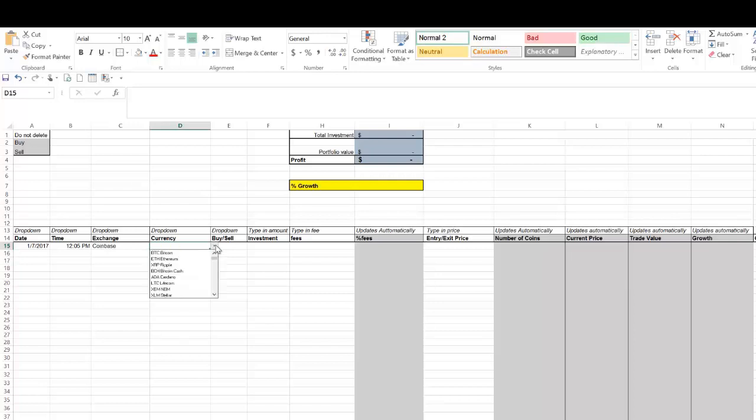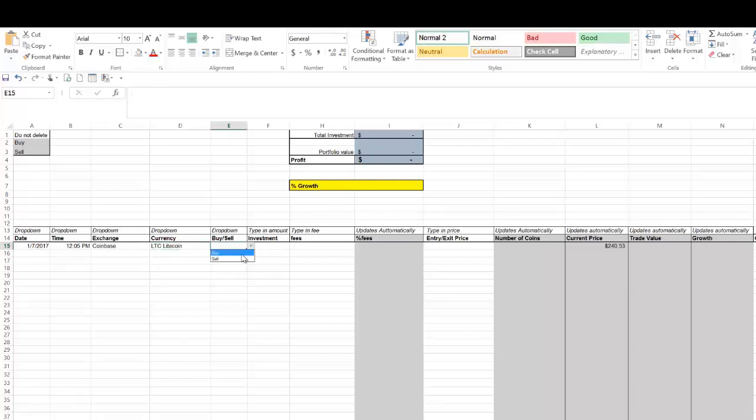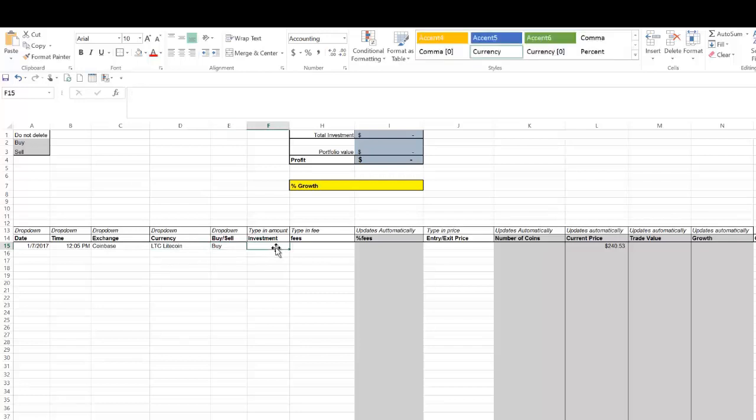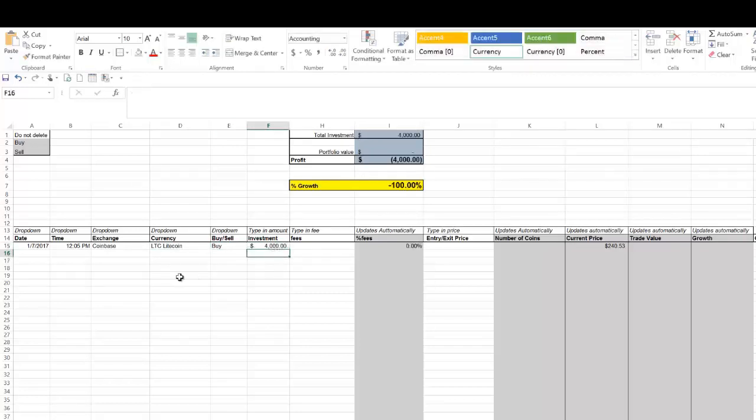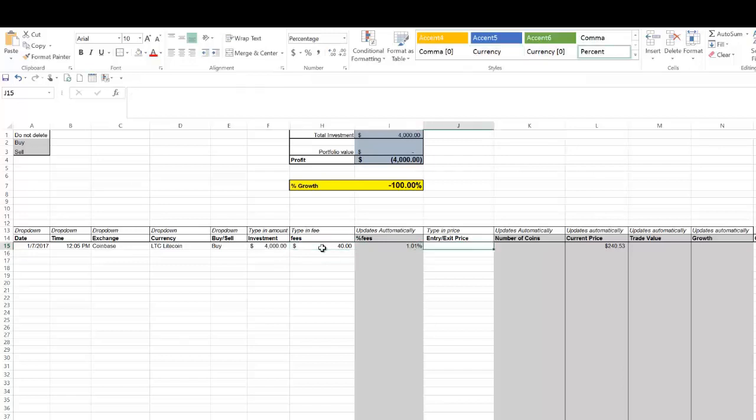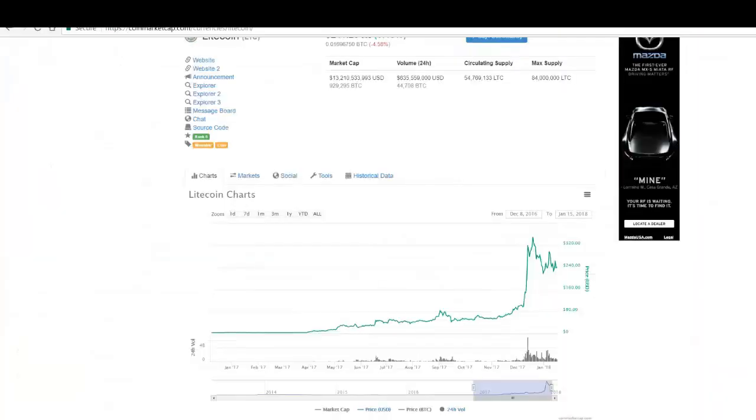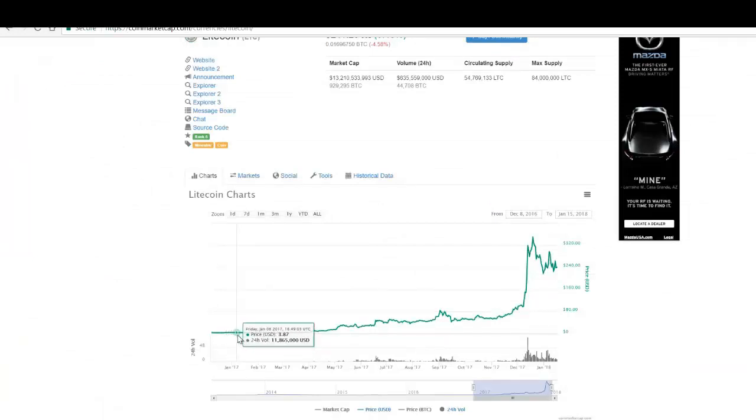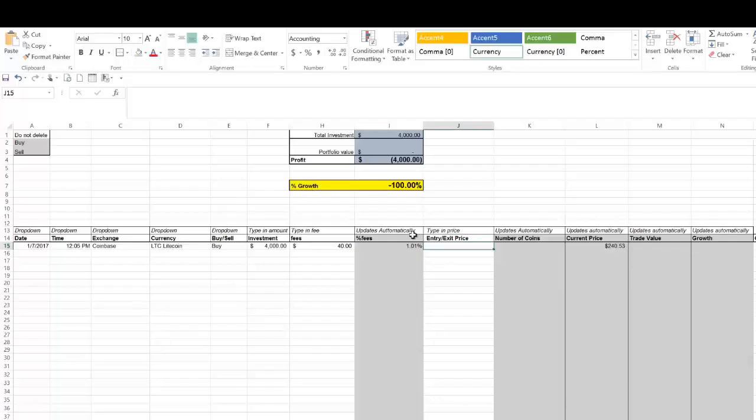So the currency, let's say I want to enter Litecoin. Buy. Let's say I made a $4,000 investment on January 7th, 2017. Let me just assume a 1% fee. And the entry price, as we saw on CoinMarketCap.com, in January of 2017, is right around $4. So let's say I bought it at $4.